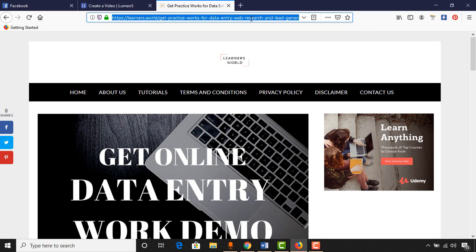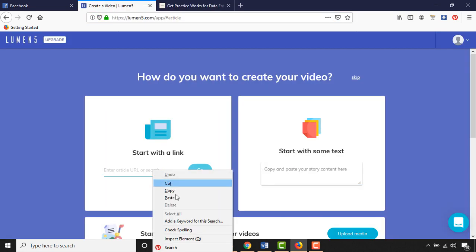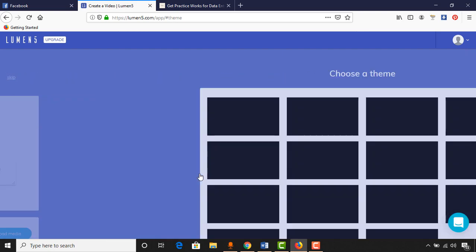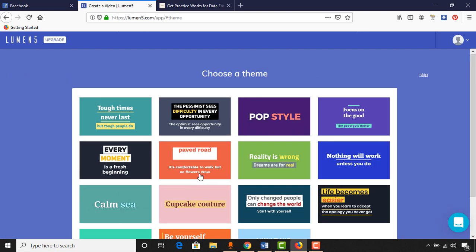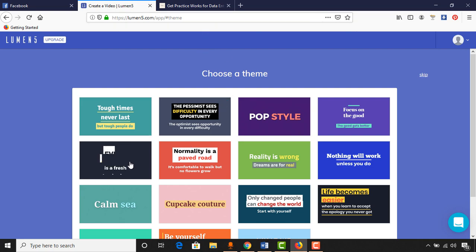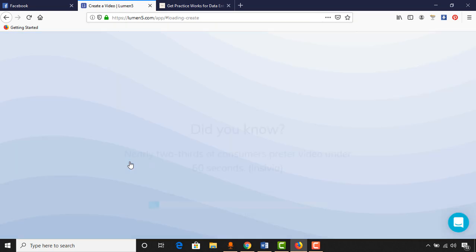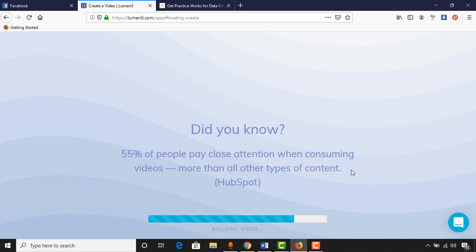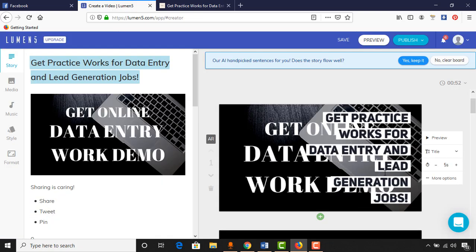I'm going to copy this link, paste it in the field, and click Go. Now we have to choose a theme. As an example, I'm going to choose this theme. Our video is being built — you can see it says 'Building Video'. Here we go — our video has appeared.